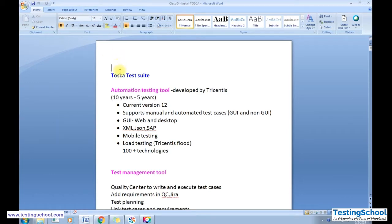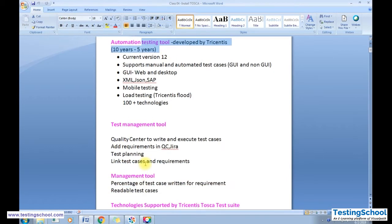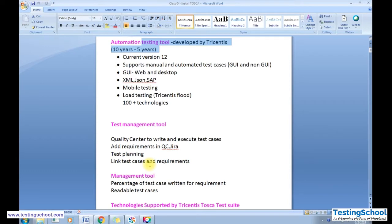Tosca is a test suite — it's not only an automation tool but also a test management tool. In the industry, we use either Quality Center or Jira for writing requirements and executing test cases. In Jira, there is a plugin called Zephyr by installing which you can create and execute test cases, map requirements to test cases, link bugs to test cases, and perform test planning.